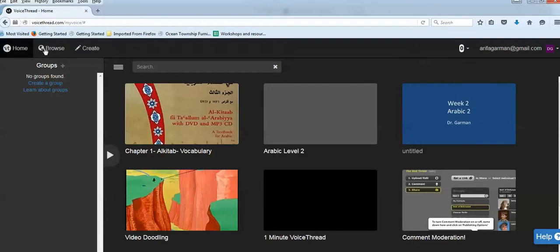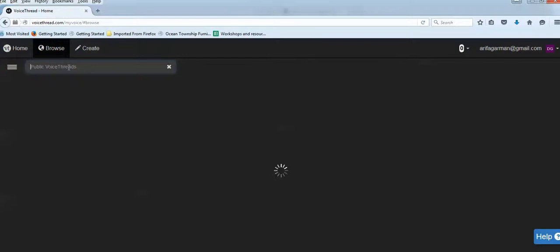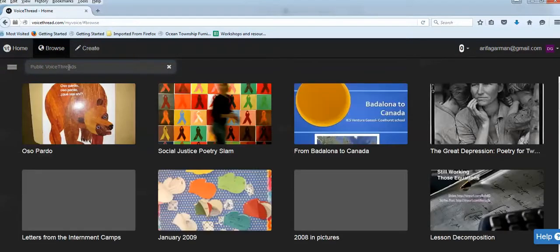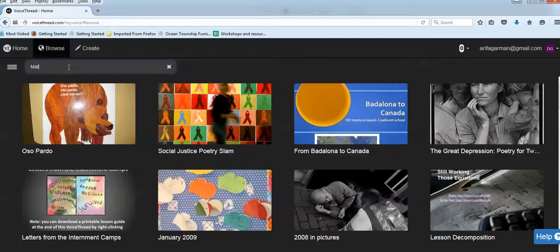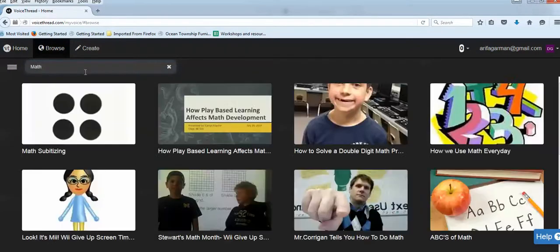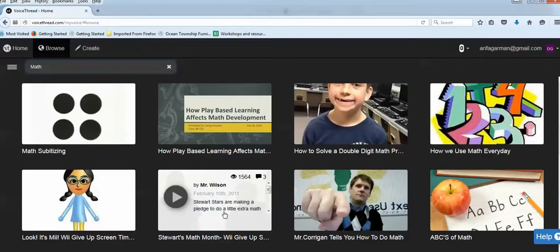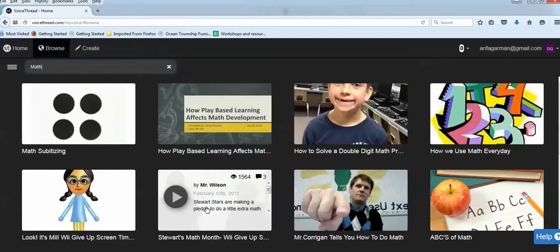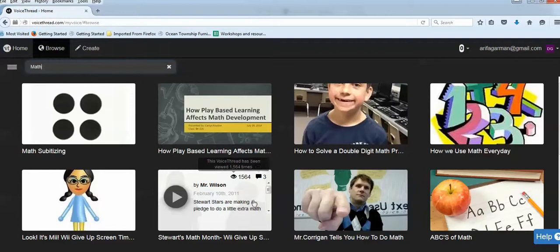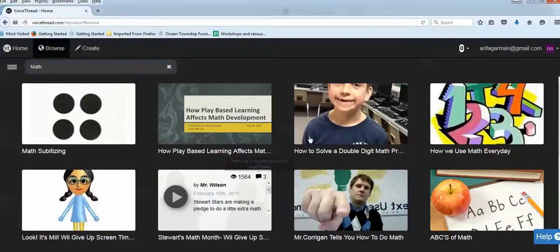So the first thing I want to do is I want to browse and show you. There are hundreds and thousands of these. So I'm going to start with math. I click on math and I come to all of these. So this one, it says Created by Mr. Wilson in 2011. Stewart Stars, I presume this is the name of the school, are making a pledge to do a little extra math. This icon means how many people have viewed this. Notice that this VoiceThread has been viewed 1,564 times. When you hover over this, there are three comments on this VoiceThread.